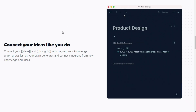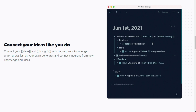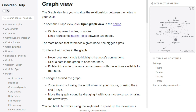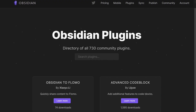For the graph view, while Logseq offers a good enough graph view, it is nowhere near the graph view on Obsidian. Obsidian's graph view looks better, gives you more filtering options, and is overall more useful. Obsidian also has a far larger plugin directory that helps with the expandability of the app.